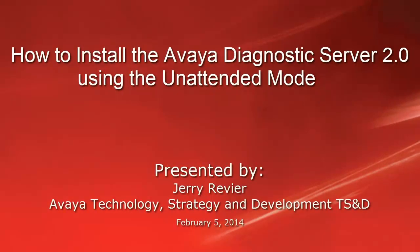Greetings. This is Jerry Revere of the Technology Strategy and Development Team, TS&D.